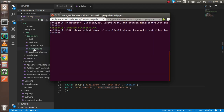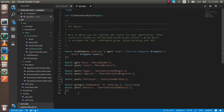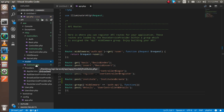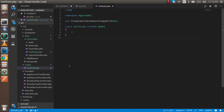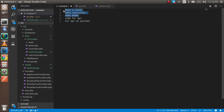Now we have to create the model also. For the model we are not going to put the plural name — we will put only Institute. Just write make:model and I'm going to put it inside a model folder. Hit enter and you can see that we got the model folder with the model inside.